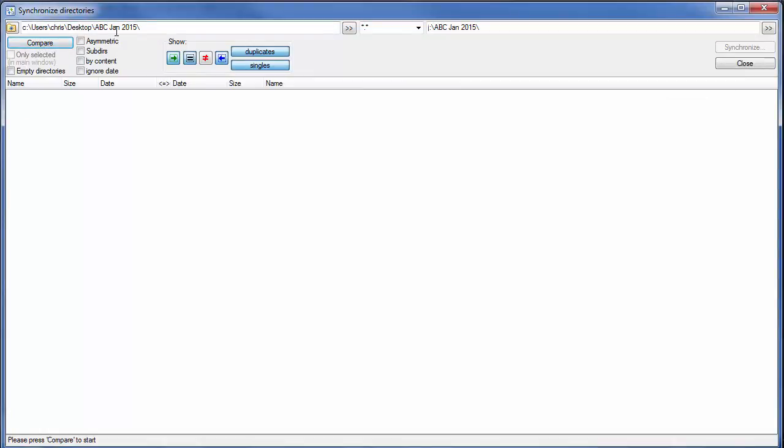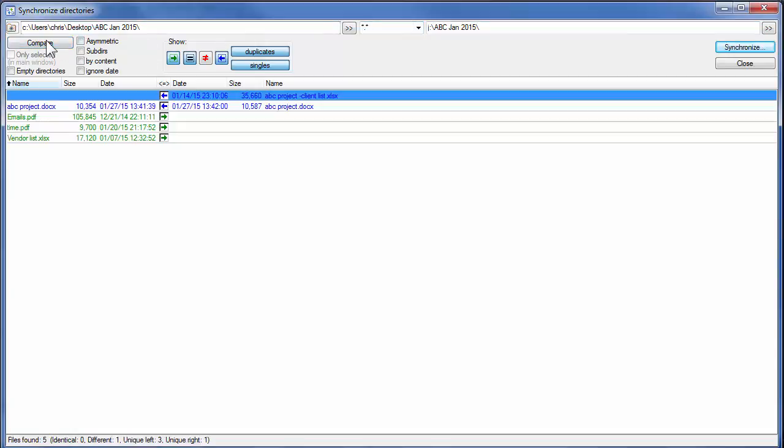I'm going to click on Compare. Notice it says ABC, ABC. Right now it's going to do All Files and there you go.